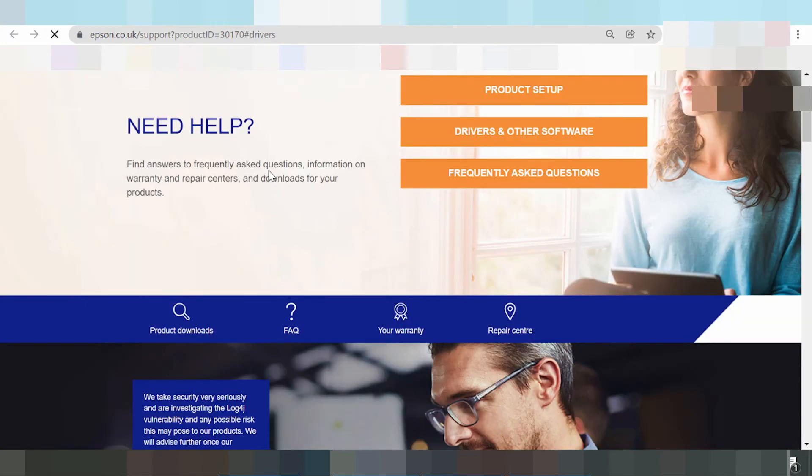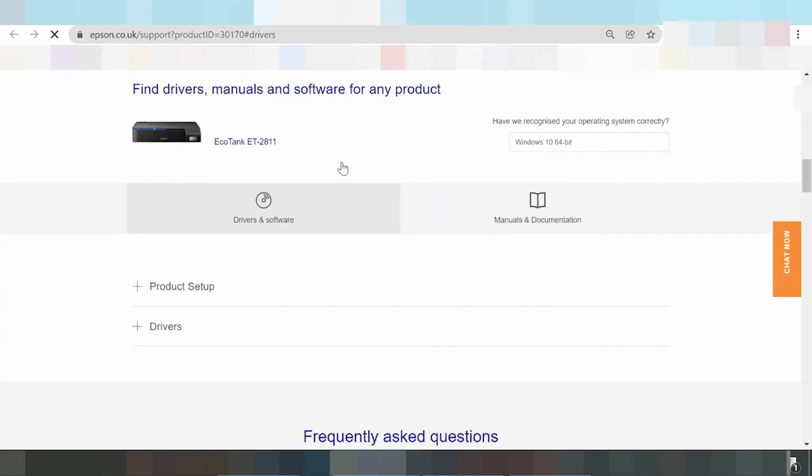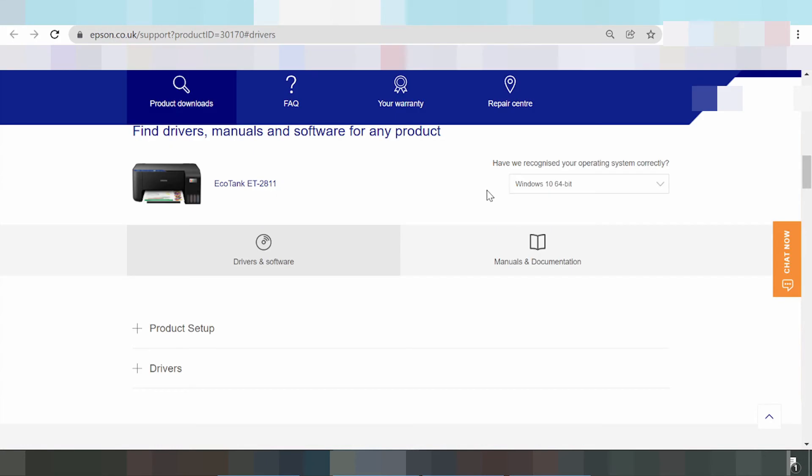And loading again. Okay yes, this one. You scroll down again and this here the driver. You select the system operation. You select your operating system.